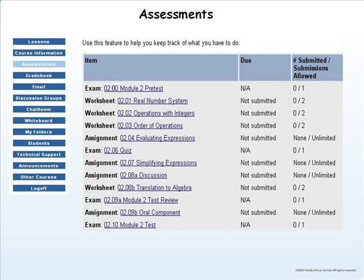The Assessment tab houses all of the assignments to be completed for the entire year of the course. Modules 1 through 6 cover the first semester, and Modules 7 through 12 cover the second semester. As you complete assignments, they will be removed from your assessment list. As a rule of thumb, start from the top of your semester and work your way down your assessment list.